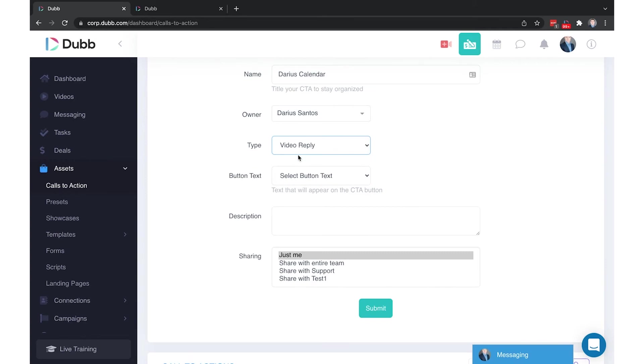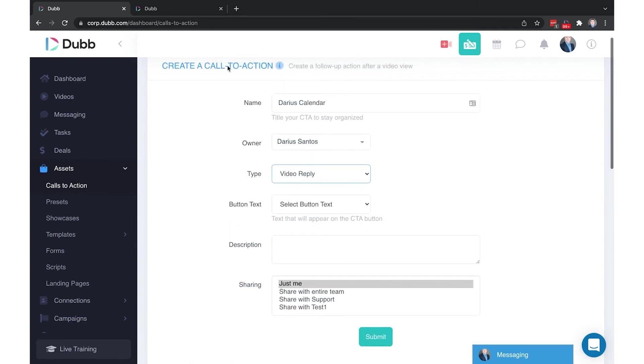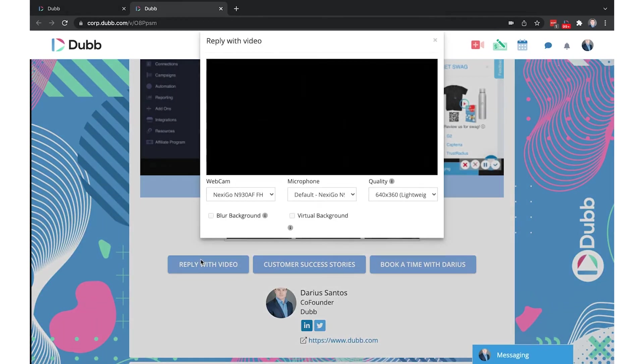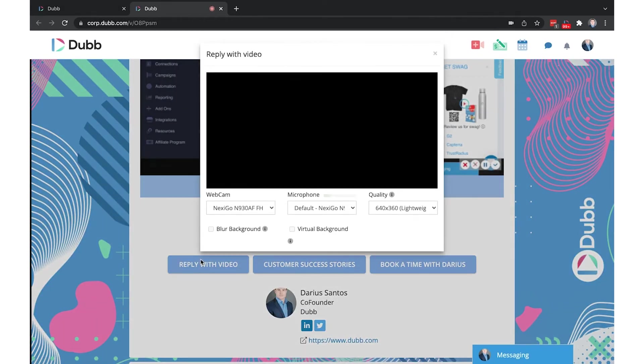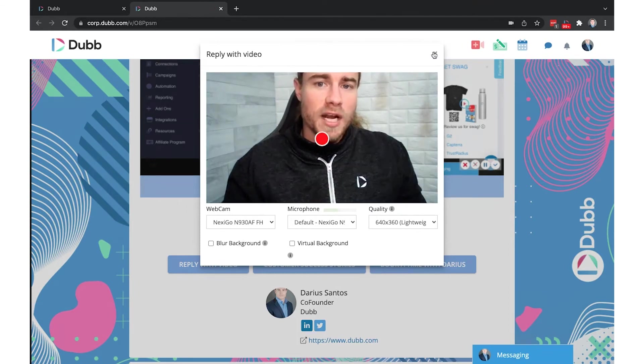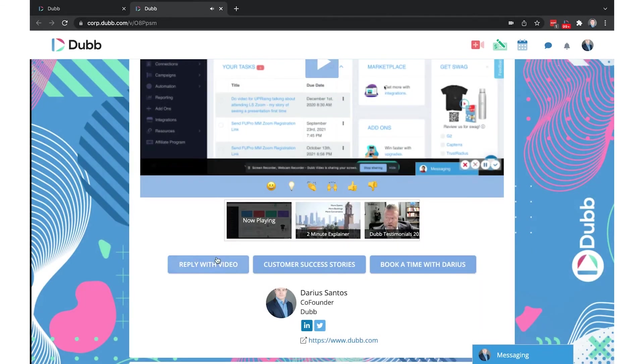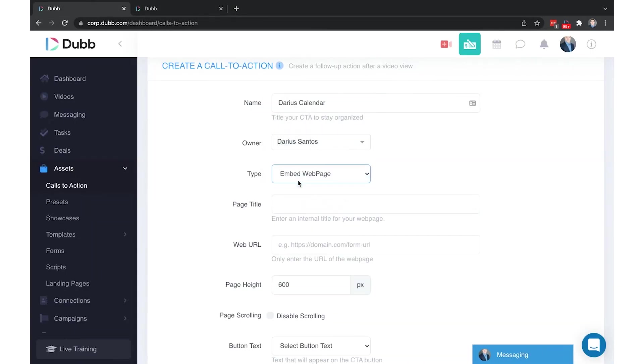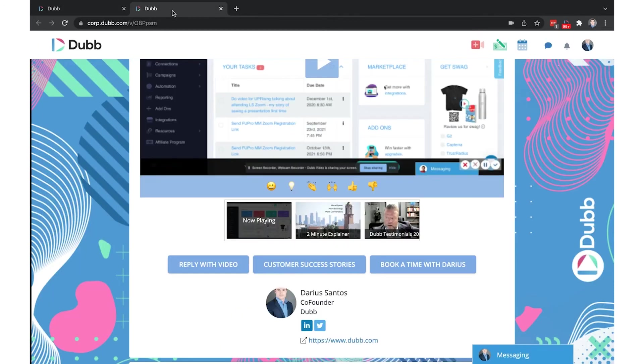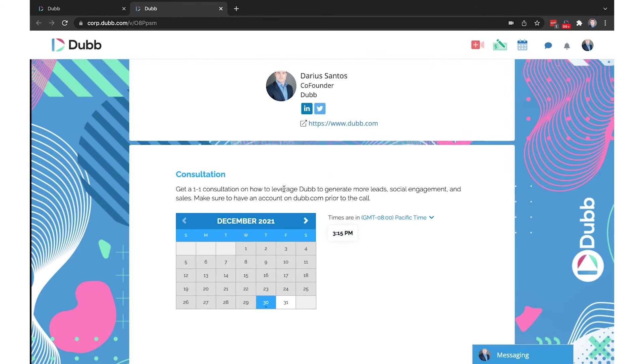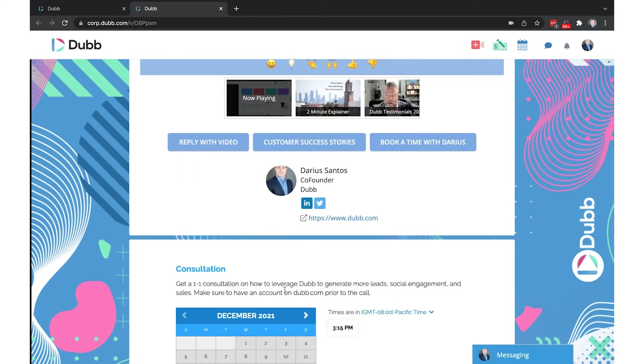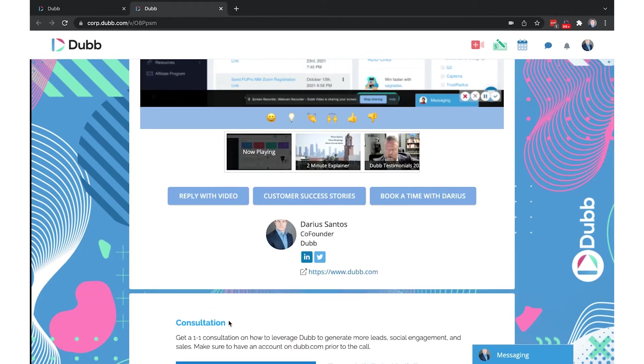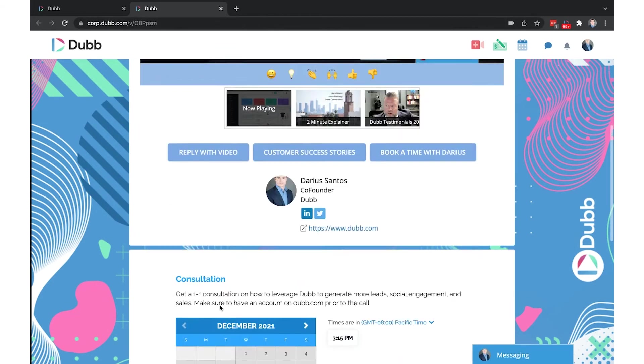Video reply is the option to give someone the ability to reply with the video. They don't have to download or sign up or install anything. They just click one button, and it will allow them to send you a video in response. Embed web page is an option that allows you to completely embed an external page below your Dubb video. The same way this calendar is embedded below the Dubb video, you can embed an entire web page. So if you have a website or landing page, you may be able to embed it directly below your videos as well.